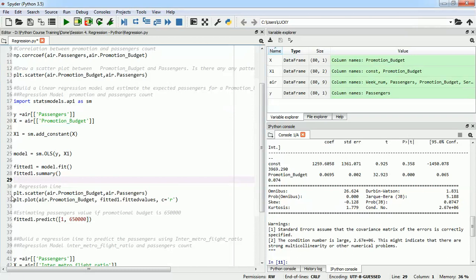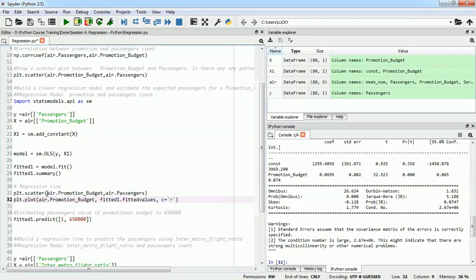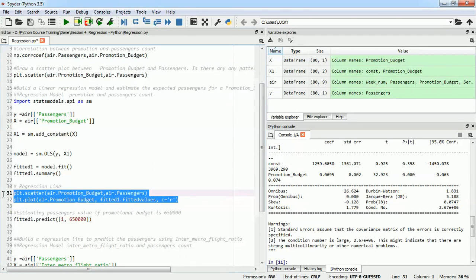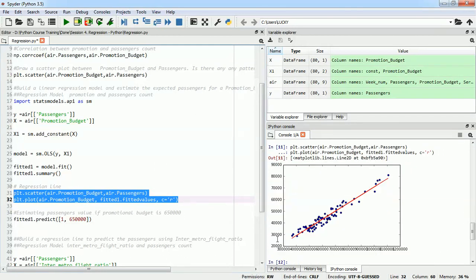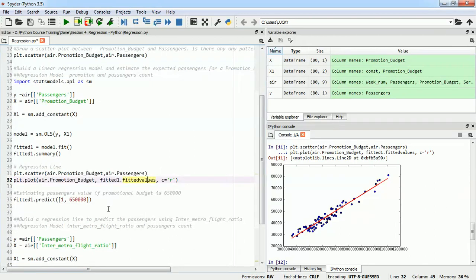The next part is to draw the regression line. Now that we have built the regression model, we want to see how this regression line looks. We will use this code: first, we plot the scatter plot as the base, and second, we plot a line between the promotional budget and all the predicted values — the fitted values from fitted_one. I'm giving c equal to 'r' to get a red color for the line. Executing both lines gives us a regression line fitting through all the points between promotional budget and passengers.